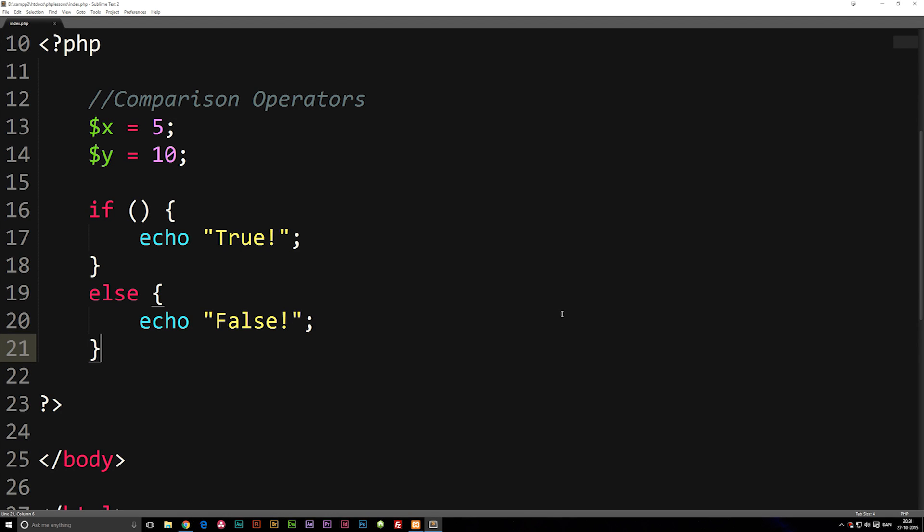In this episode we're going to talk about something called comparison operators inside PHP. This is actually a really important episode because you will be using comparison operators quite often when you write PHP code.